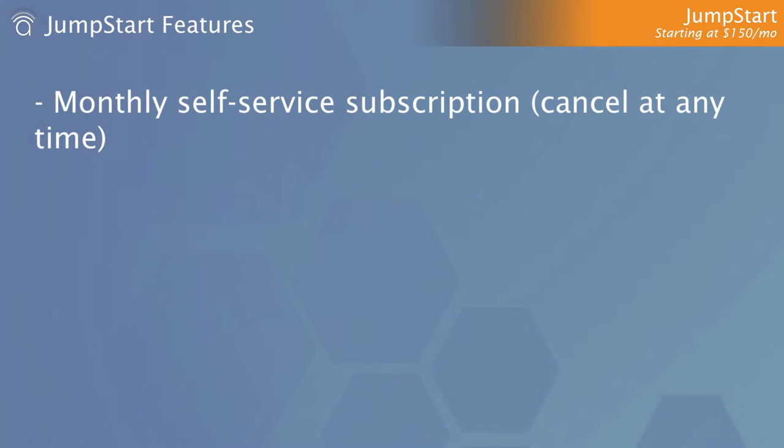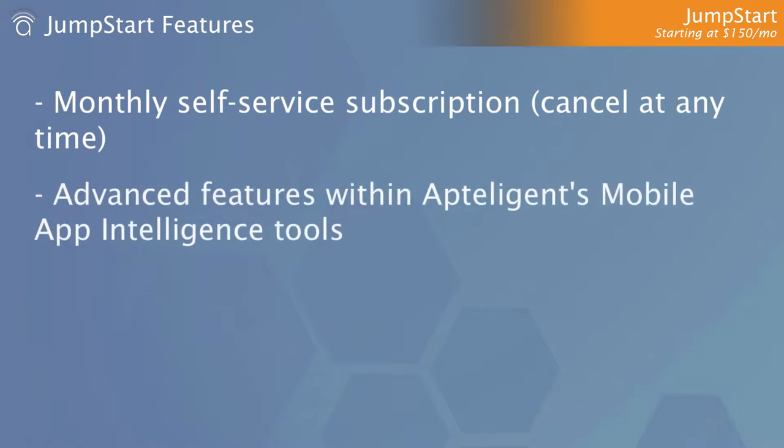A monthly self-service plan that can be canceled at any time, Jumpstart gives you even more insight into your app from Apptelligent's mobile intelligence tools.